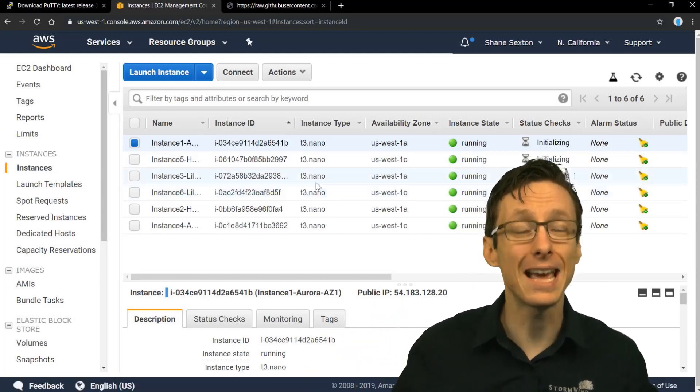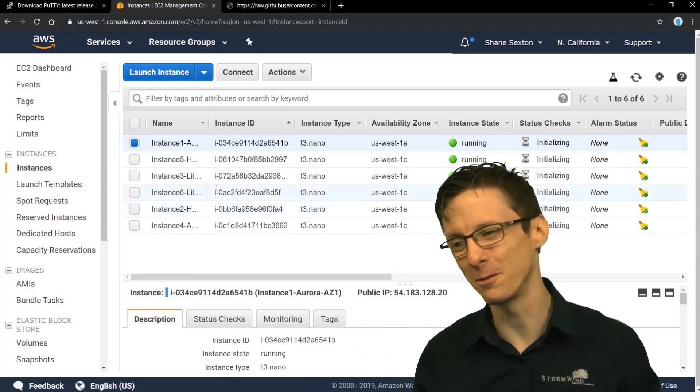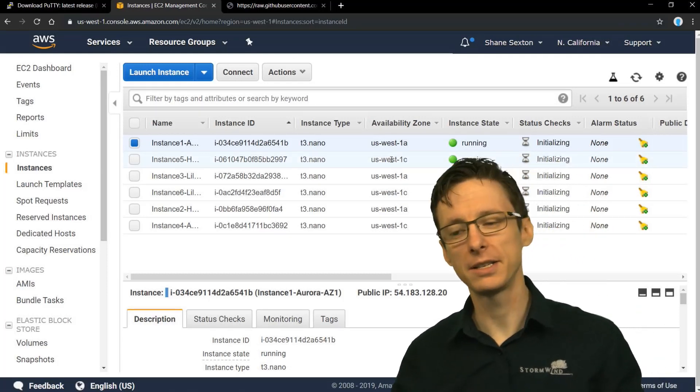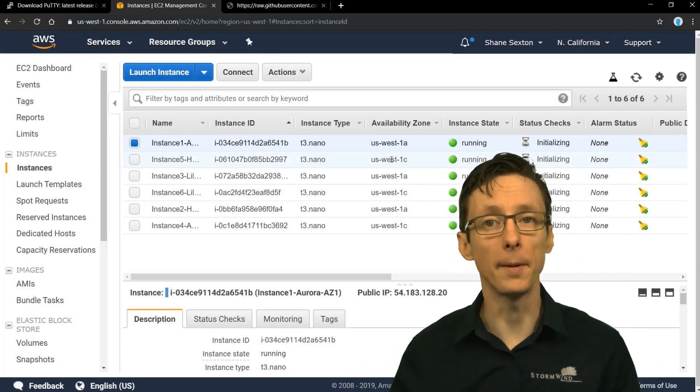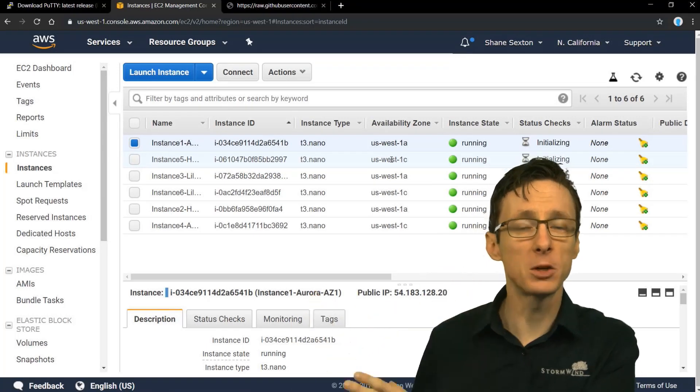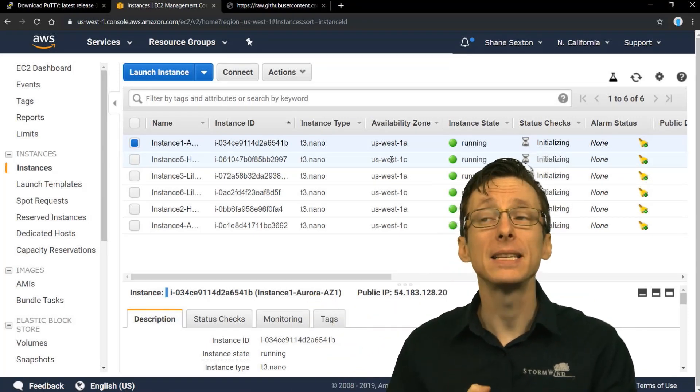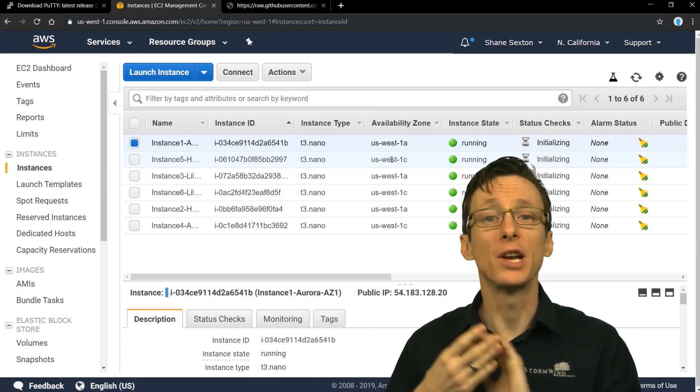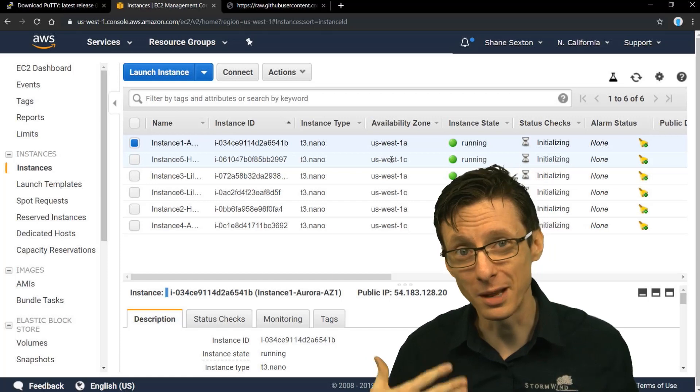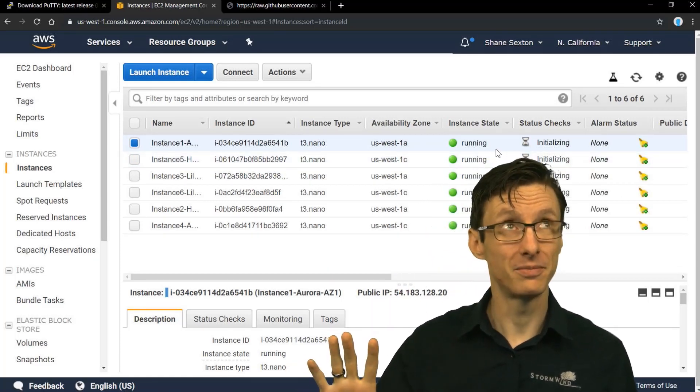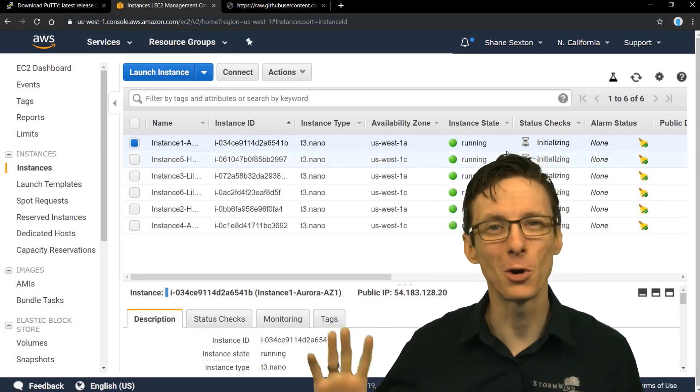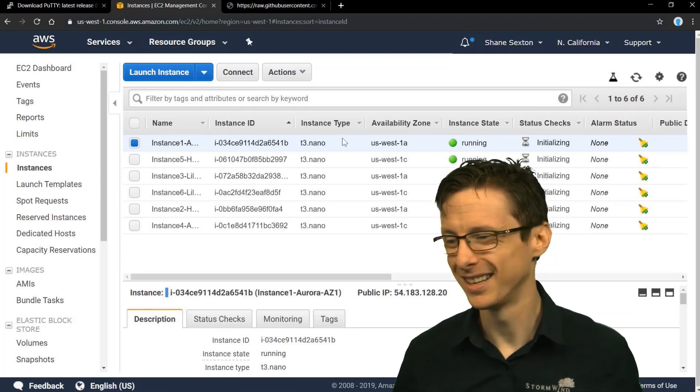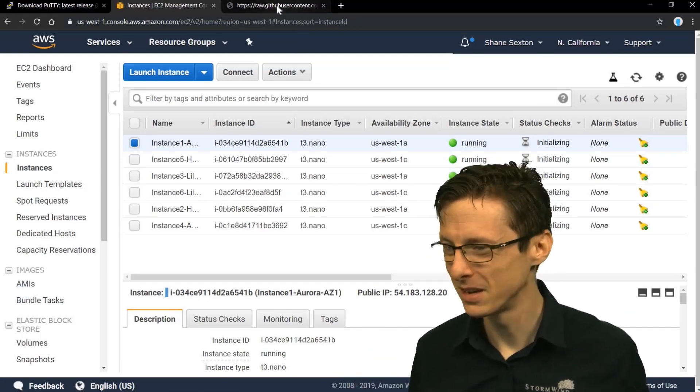You could go into your EC2 management console and look at the associated information and get the public IP address of each one and make this inventory file manually. But that's kind of a pain. So let me show you something else that's a little better - and that's a dynamic inventory.